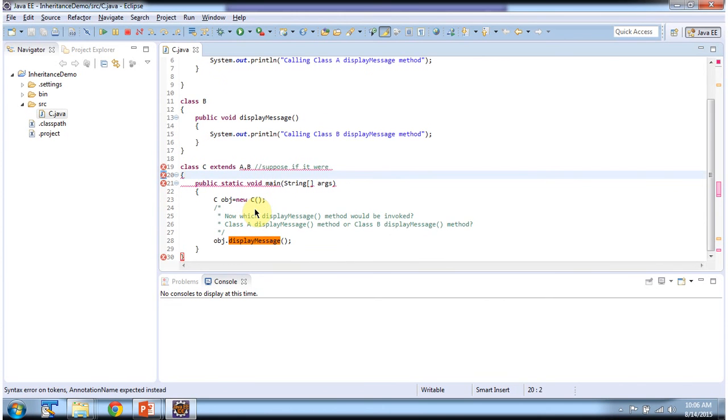And this is about why Java does not support multiple inheritance. Thanks for watching.